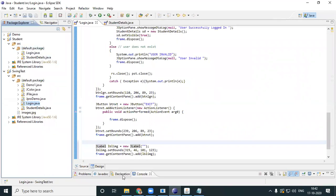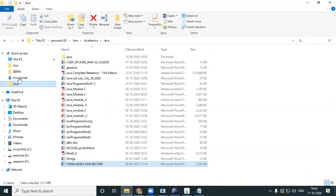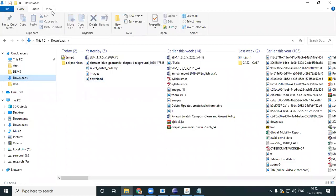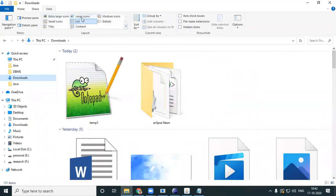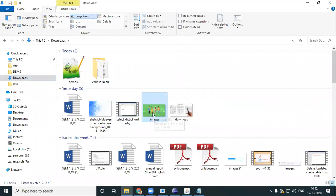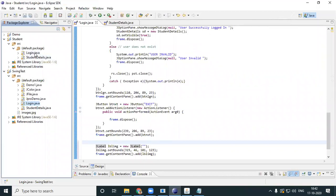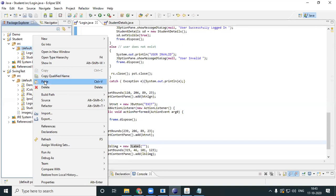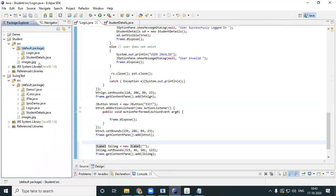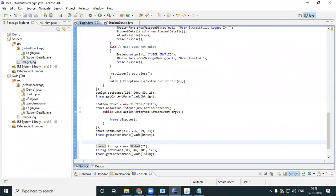Whichever image you want in your form, I recommend you have it inside your package. I'll go for an image from my downloads, I'll copy it and paste it into my Eclipse project where my forms are — so together with my forms I also have my image. All connected forms should be in the same package, otherwise you'll have a problem calling them. Likewise, have your images in the same package too.